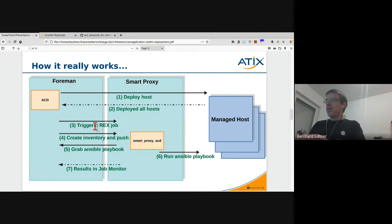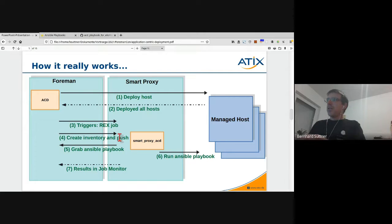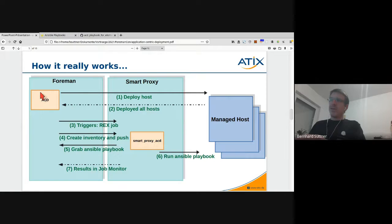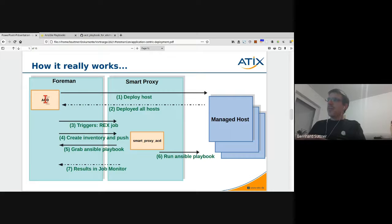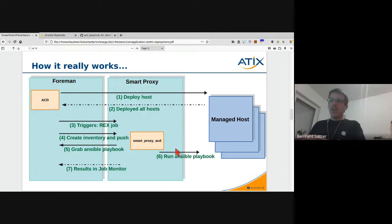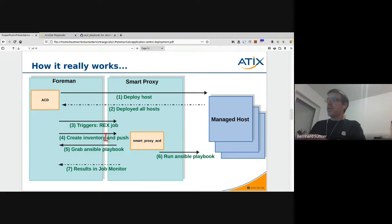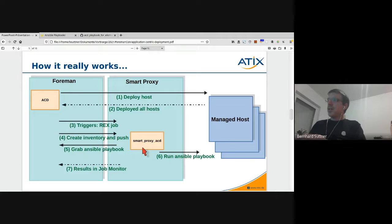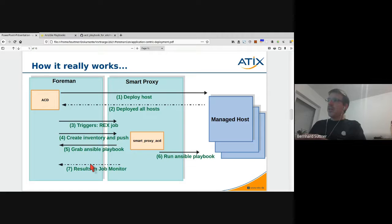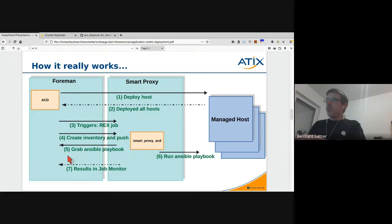If that job is done, a remote execution job will be sent to your Smart Proxy. It will create the inventory, so the Ansible inventory, it will grab the Ansible playbook from your Foreman ACD, and then it will run the Ansible playbook for these hosts. One Ansible playbook run would be started configuring all the hosts of your inventory. The data is actually provided by your Foreman ACD, and in the end you will see the output of your Ansible playbook in Foreman remote execution job monitor.